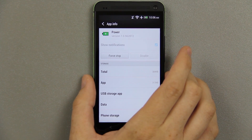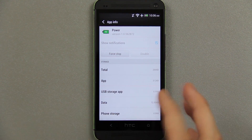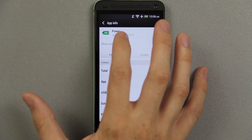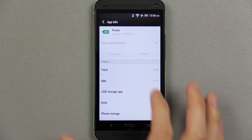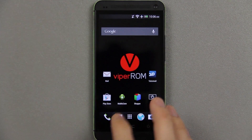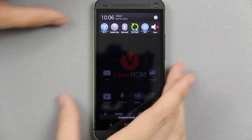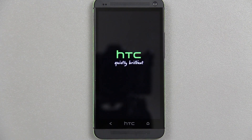People keep telling me to uncheck 'show notifications' — look, you cannot do it, it's grayed out. I keep saying that if you freeze this app with Titanium Backup you won't have it under your settings for power. If you press force stop, clear data, it's gone — but the moment you reboot your phone it comes back.